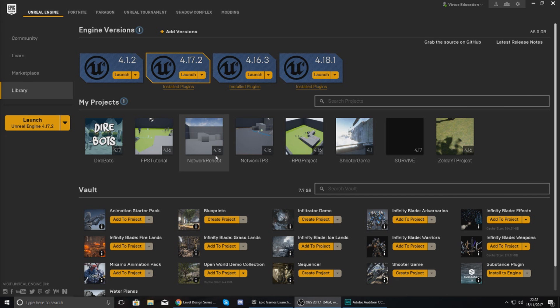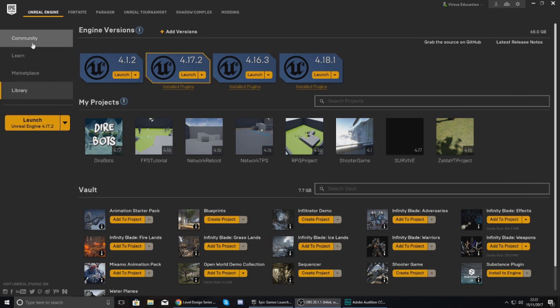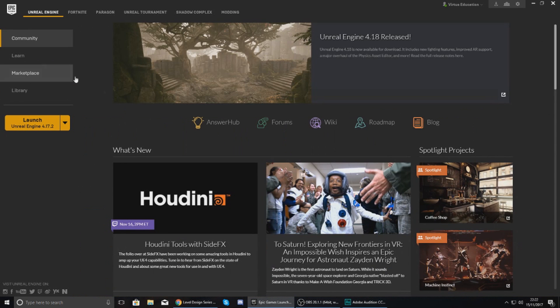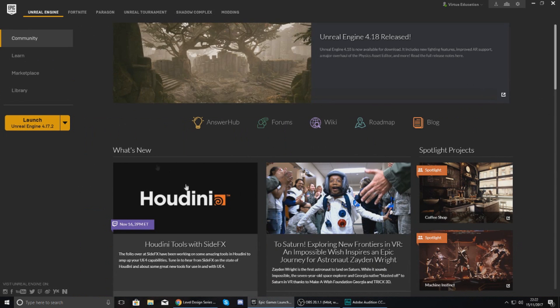So what I'm going to do is quickly start off by going over the Epic Games launcher. Now I'm assuming you guys have already installed the Epic Games launcher. If you want to do that and you haven't done it already, just click the link in the description and go from there.